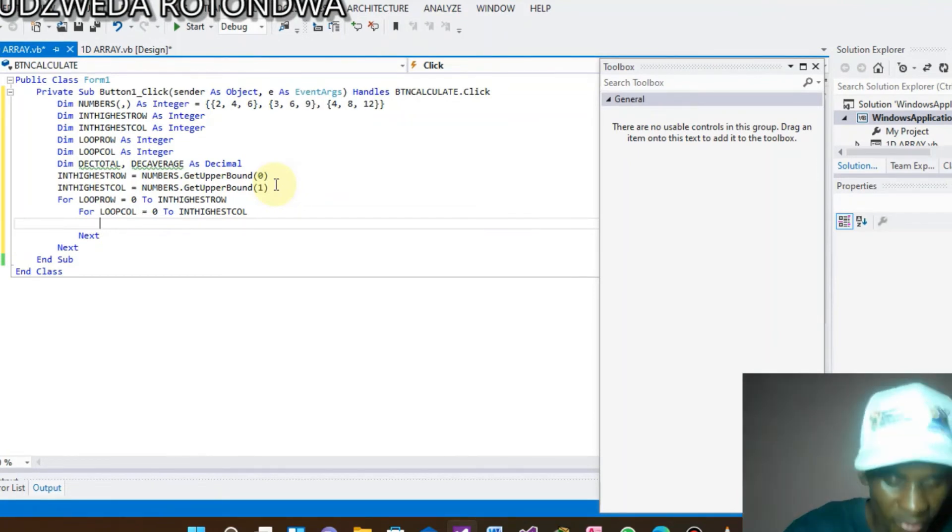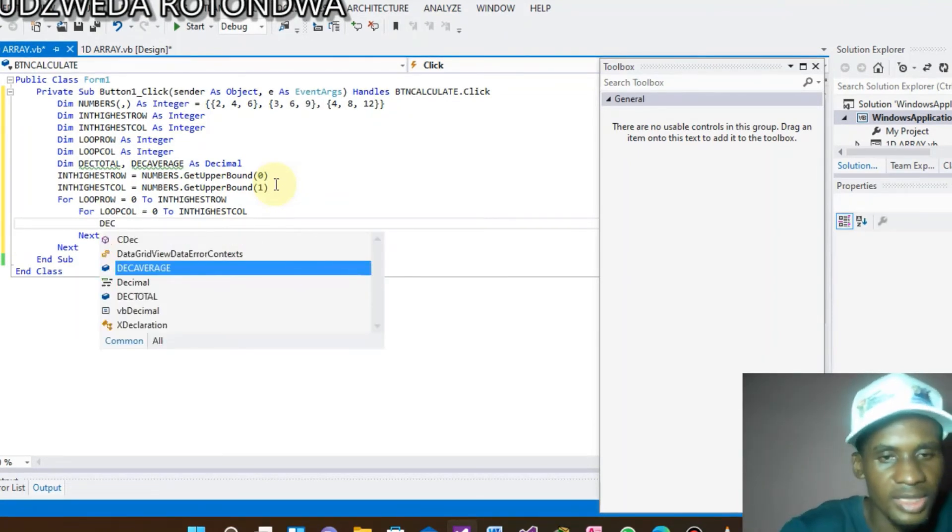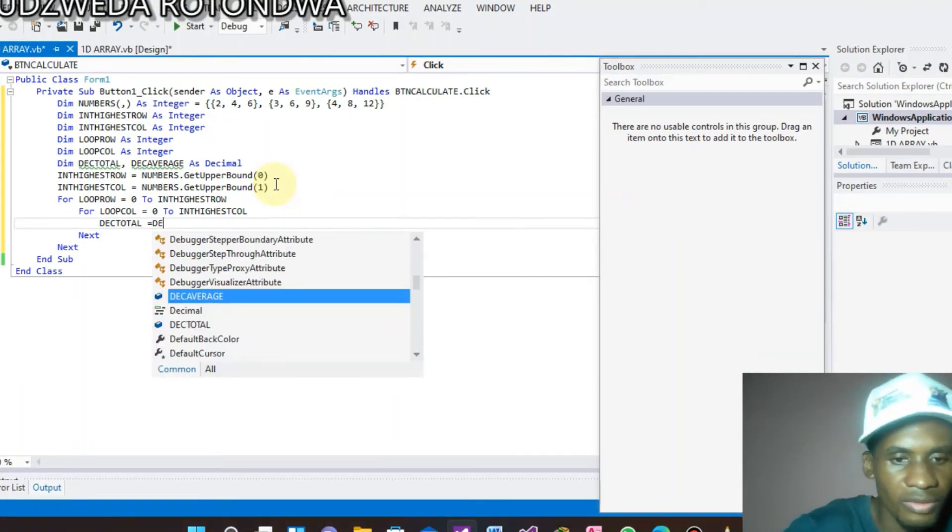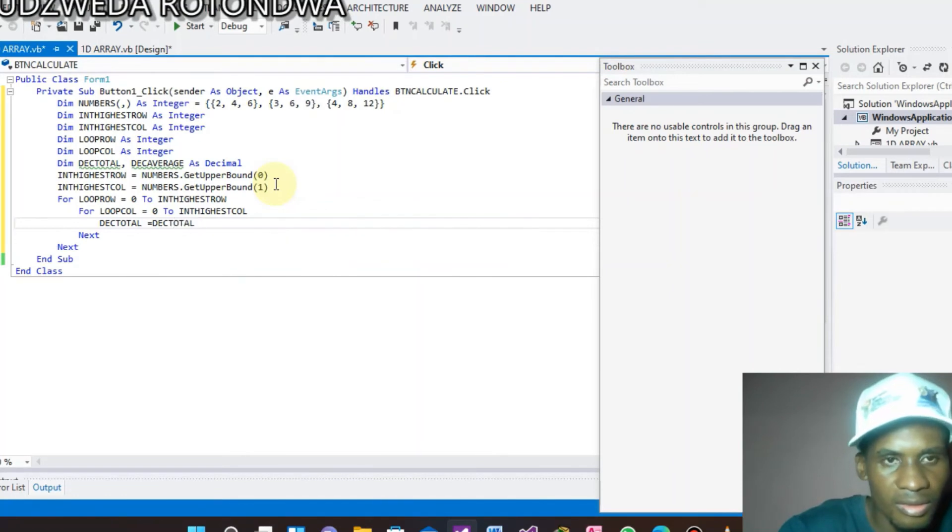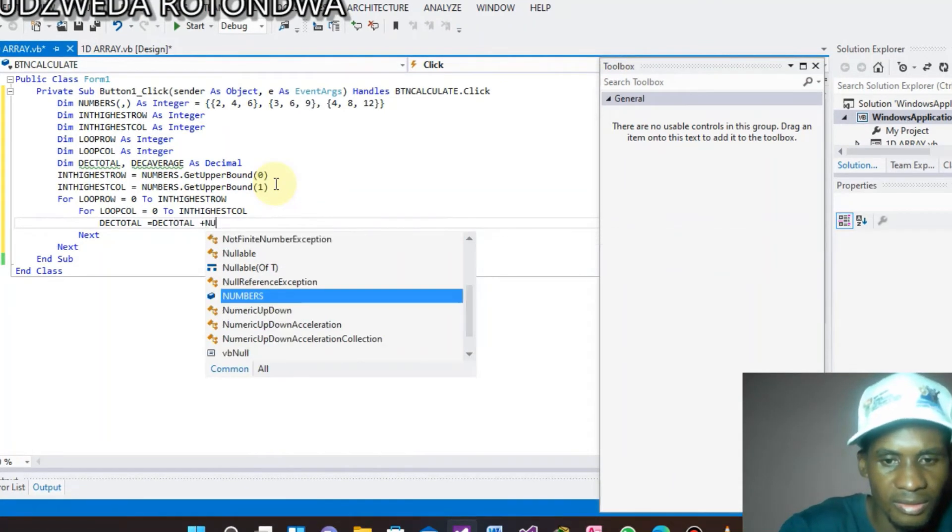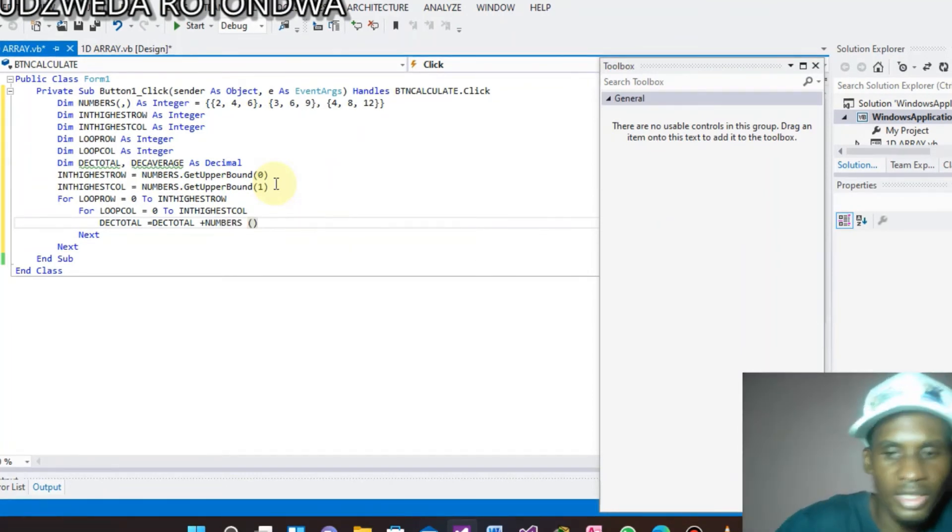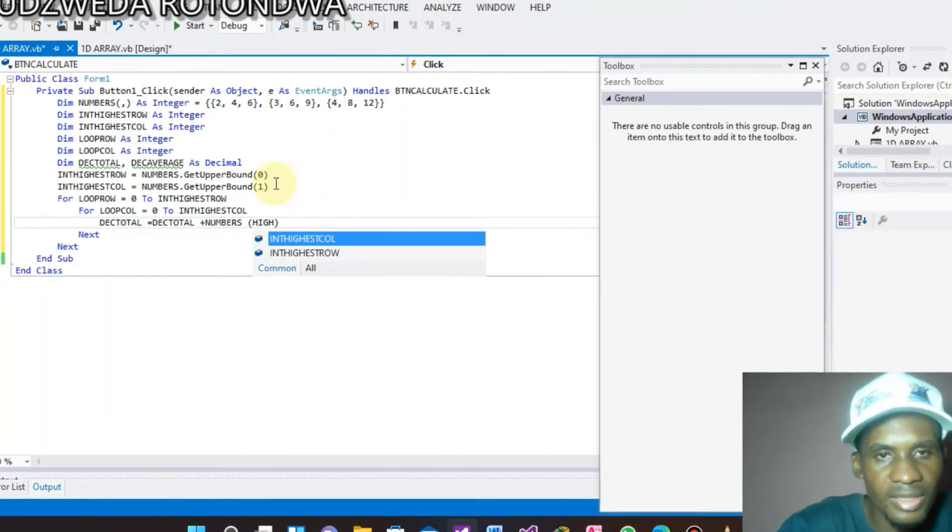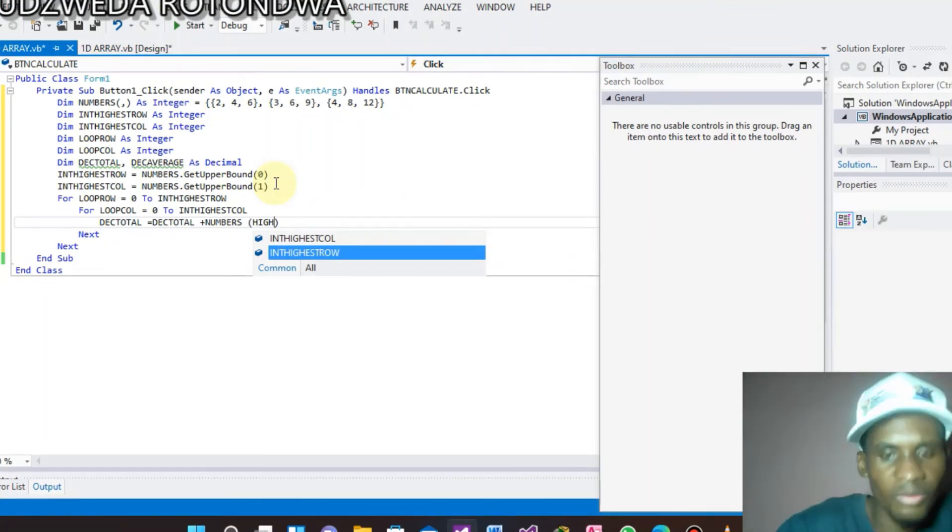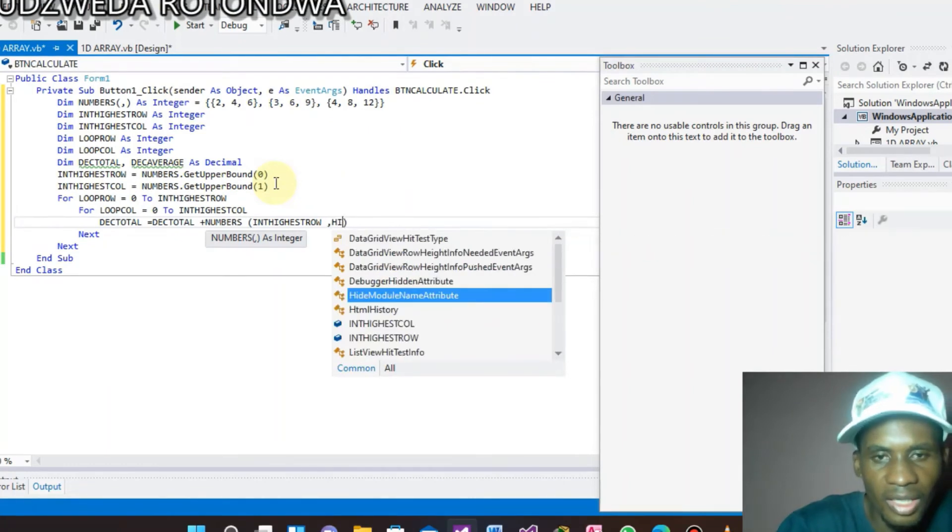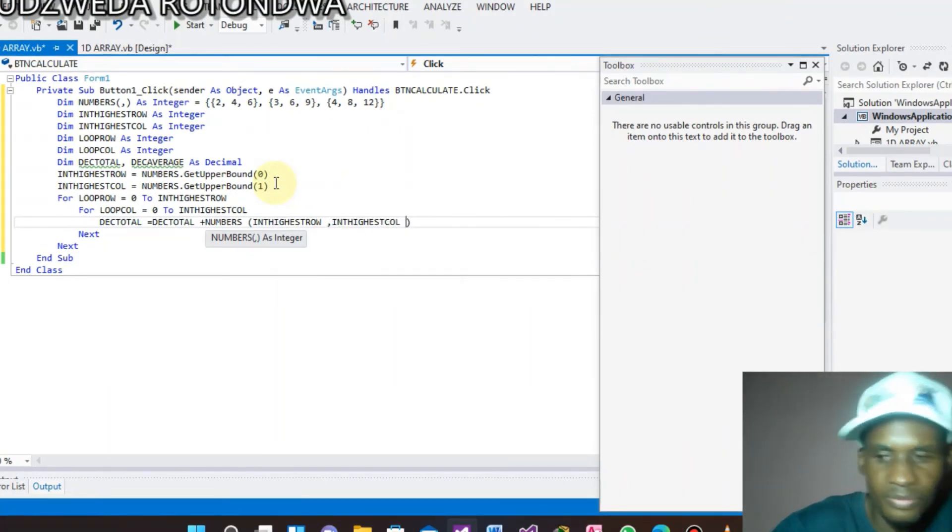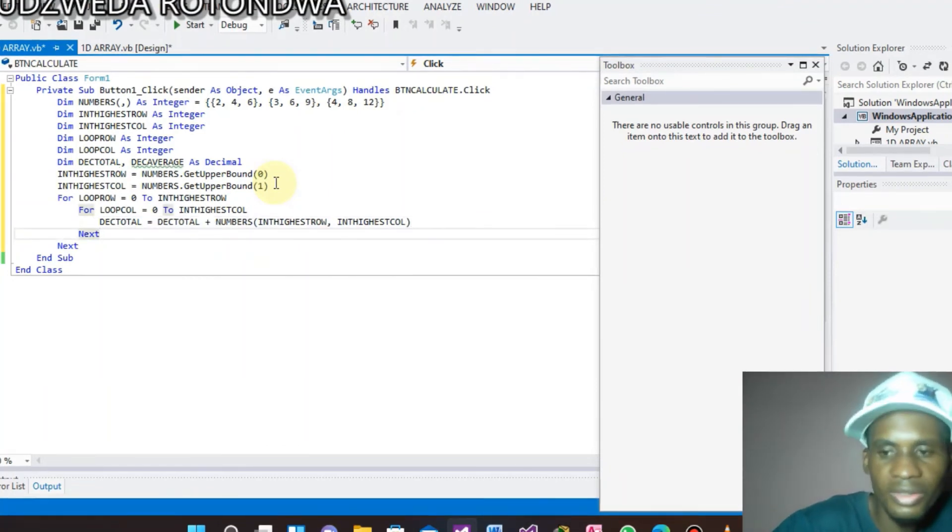Now we come to the processing. Now we are doing the calculate, but then we will say Decimal Total equals to Decimal Total plus our array called Numbers. Numbers bracket i is—which one are we starting with Annual Code of? We are starting with the rows, start with the row, and i is.